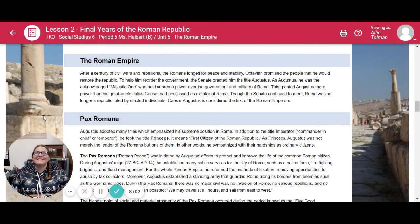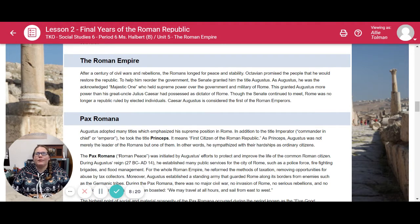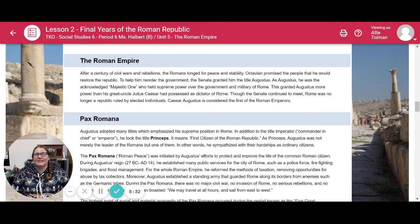The Roman Empire. After a century of civil wars and rebellions, the Romans longed for peace and stability. Octavian promised the people he would restore the Republic. To help him reorder the government, the Senate granted him the title Augustus — the Majestic One — who held supreme power over the government and military of Rome. This granted Augustus more power than his great-uncle Julius Caesar had possessed as dictator. Though the Senate continued to meet, Rome was no longer a republic ruled by elected individuals. Caesar Augustus is considered the first of the Roman emperors.